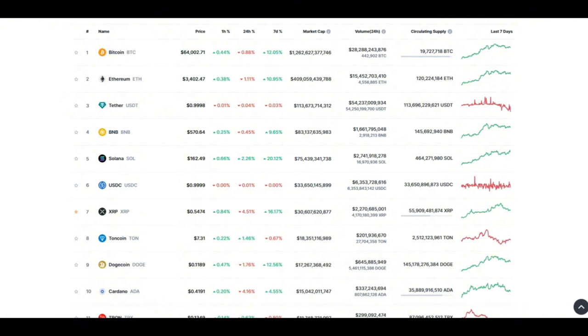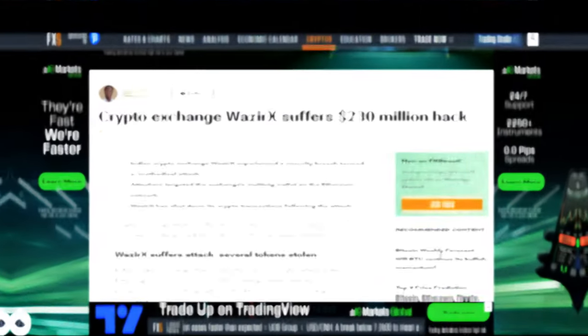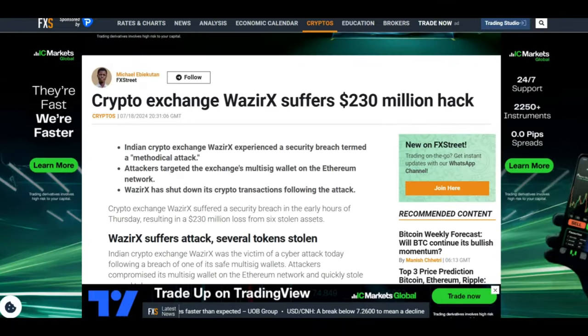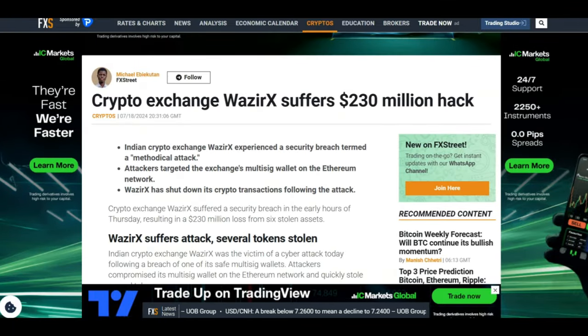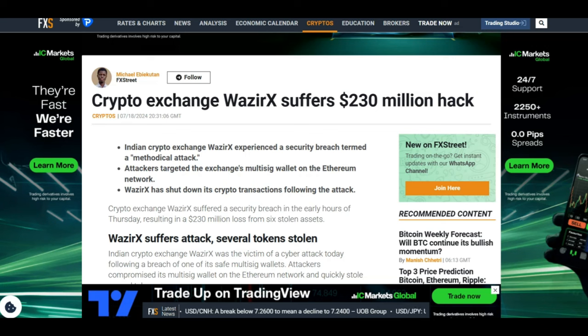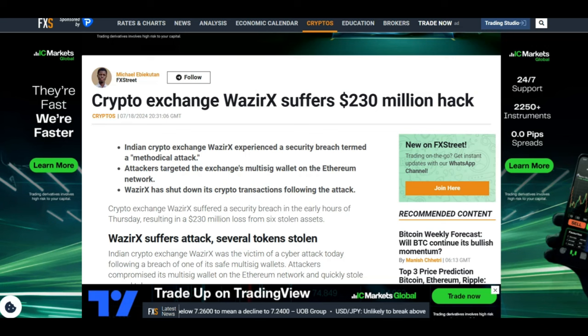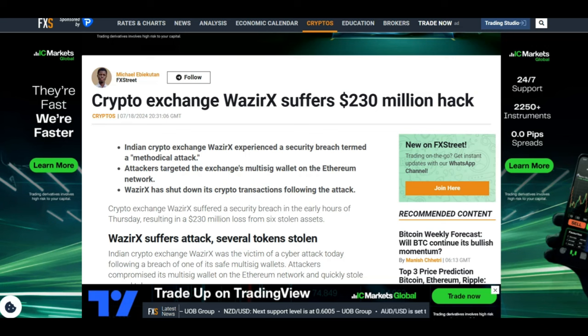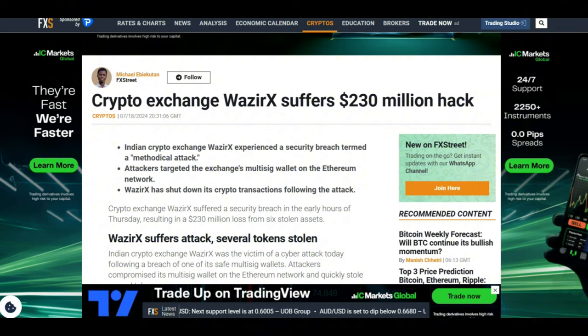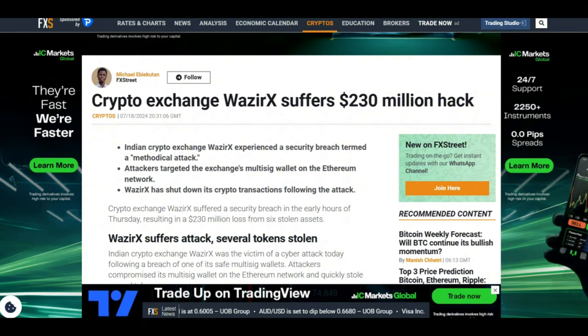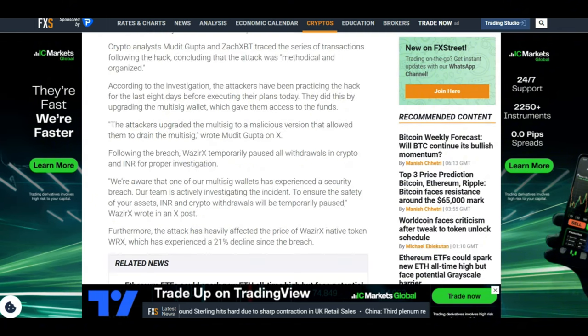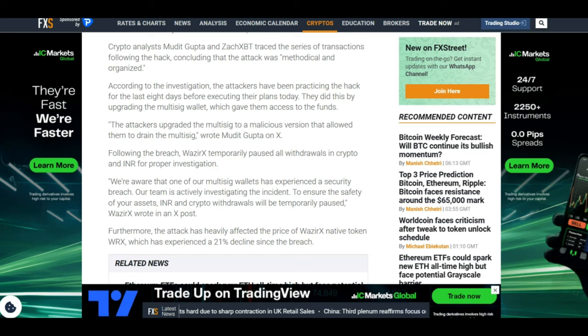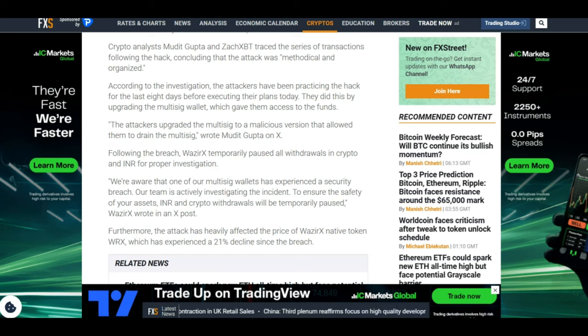Touching upon some important crypto news, crypto exchange VizierX suffers 230 million dollar hack. An important thing to note here is that the attackers targeted the exchange's multi-sig wallet on the Ethereum network.